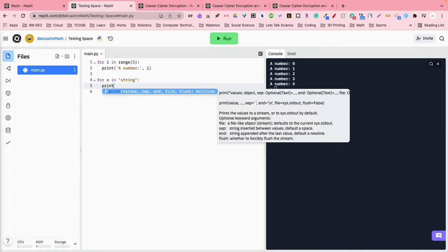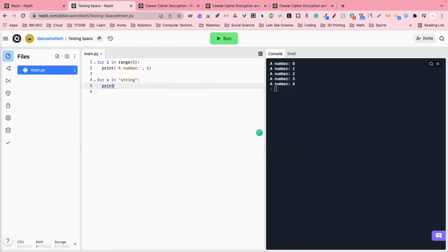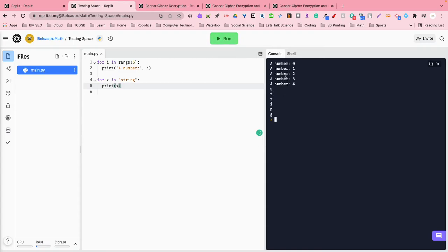I'm going to say print, print x, okay? So, I haven't got rid of the first loop, so the first loop is going to run again, but you'll notice here, once it's finished the first loop,